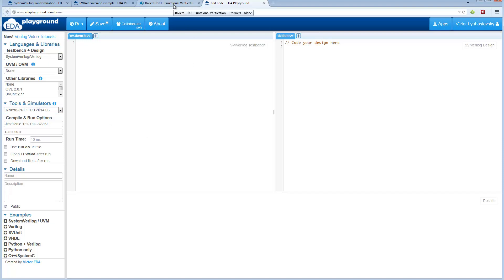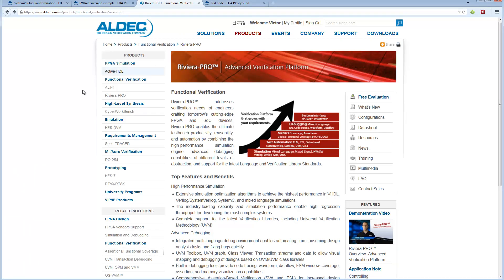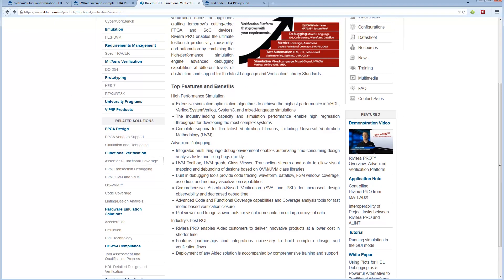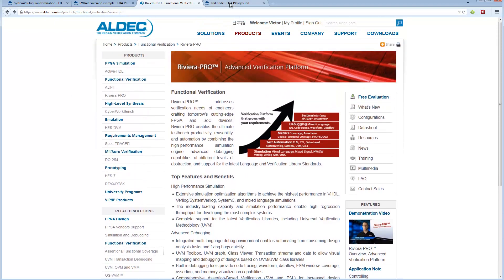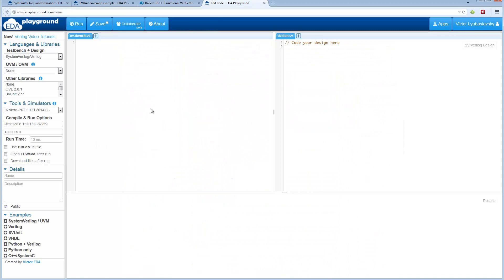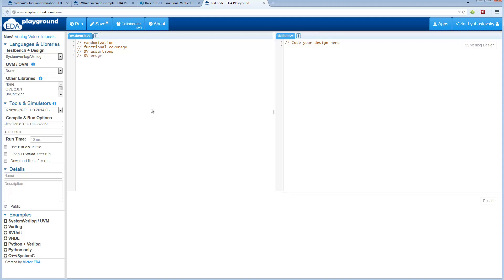If you want more information about it, just visit the aldec.com website for information about the features. Some ones I wanted to highlight that weren't previously available on EDA Playground are Randomization, Functional Coverage, SystemVerilog Assertions, and of course the SystemVerilog Program block.